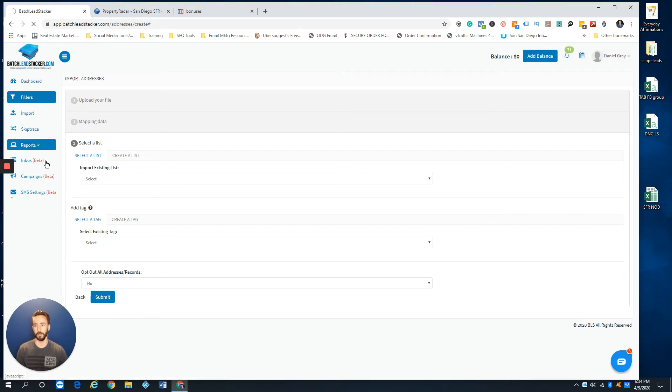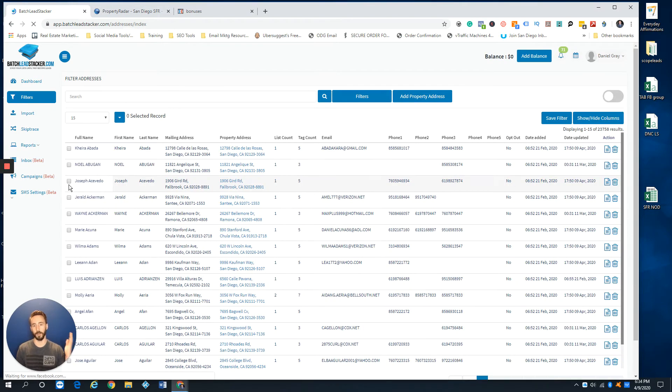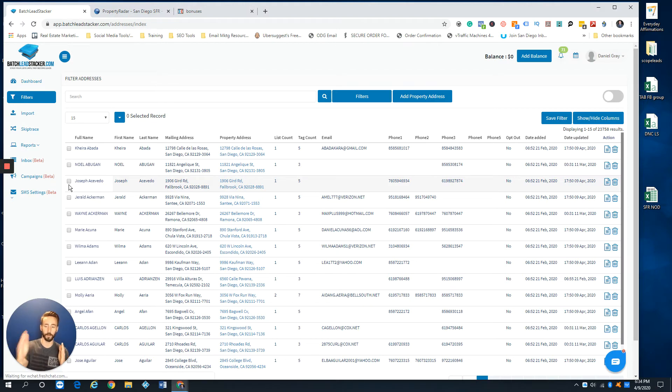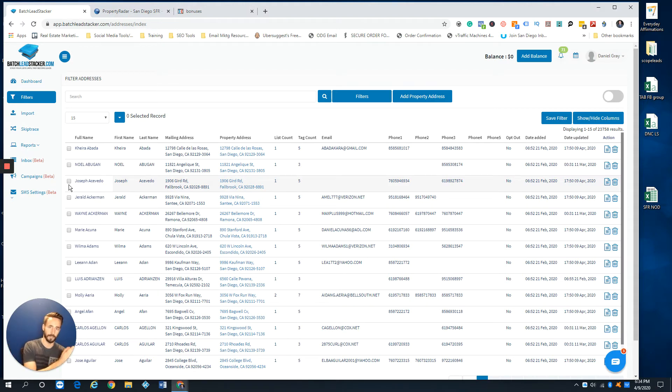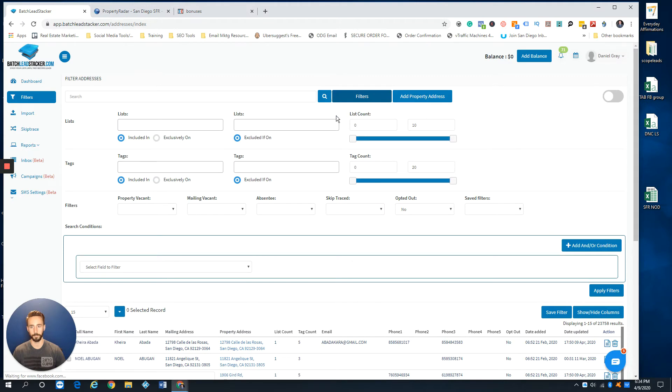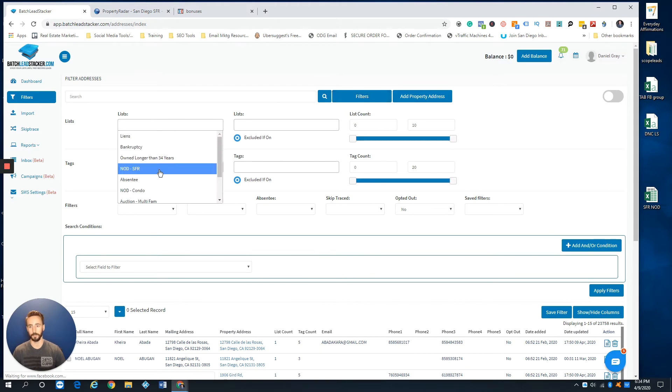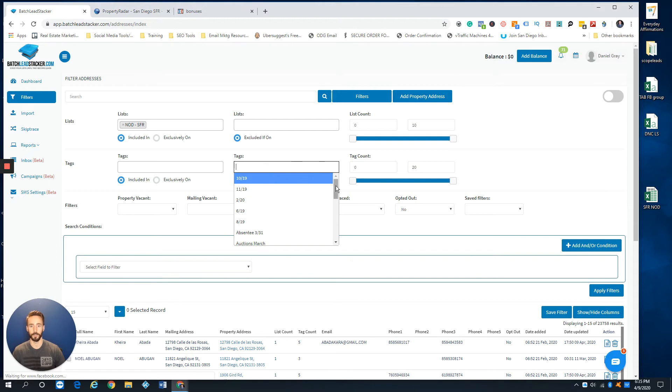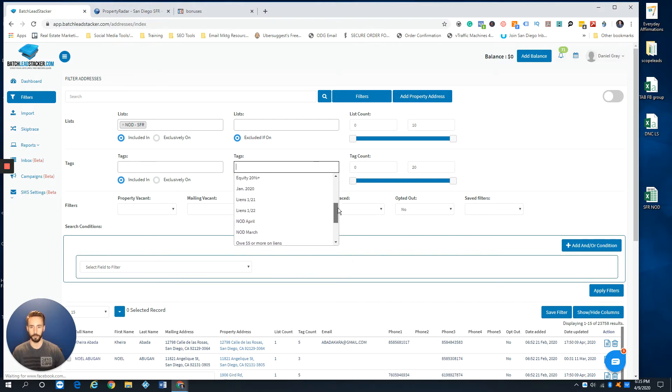To get rid of the properties that are currently in the pre-foreclosure list but are not in pre-foreclosure anymore, they're not in the new April list, what I would do is come here to filters. I would search list, my NOD SFR single family, and then for tags I would exclude the new list, which would be the new tag.